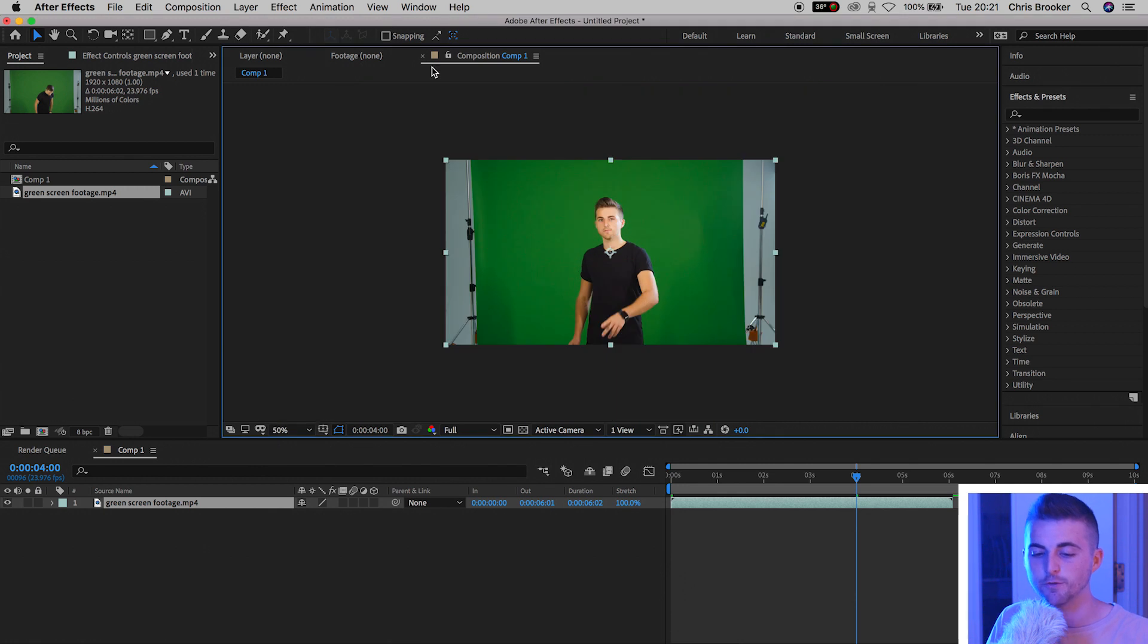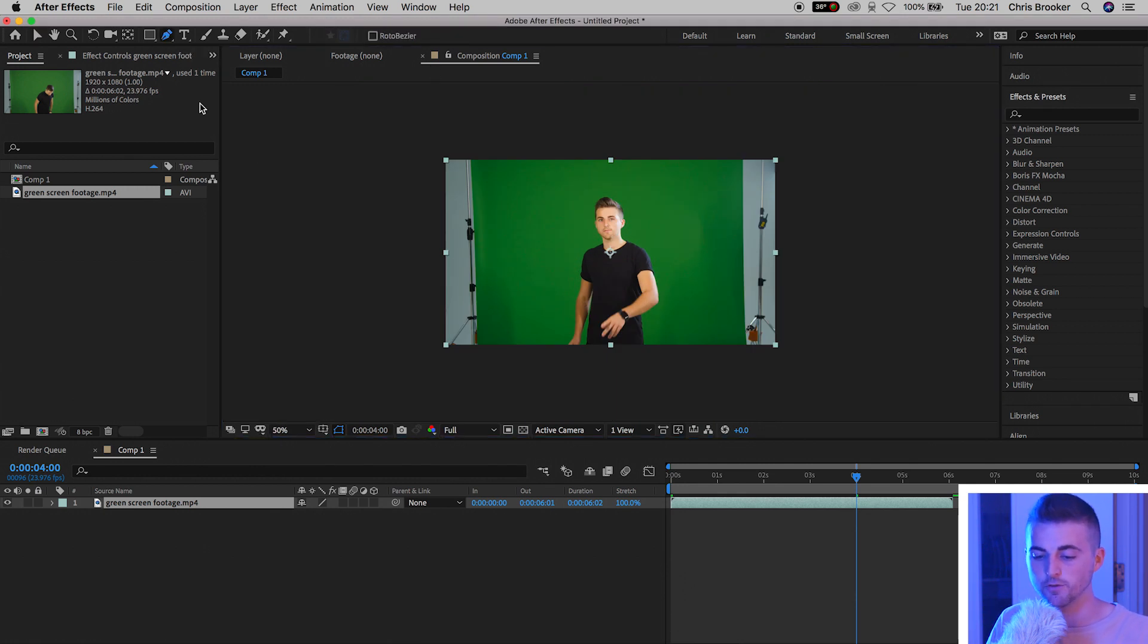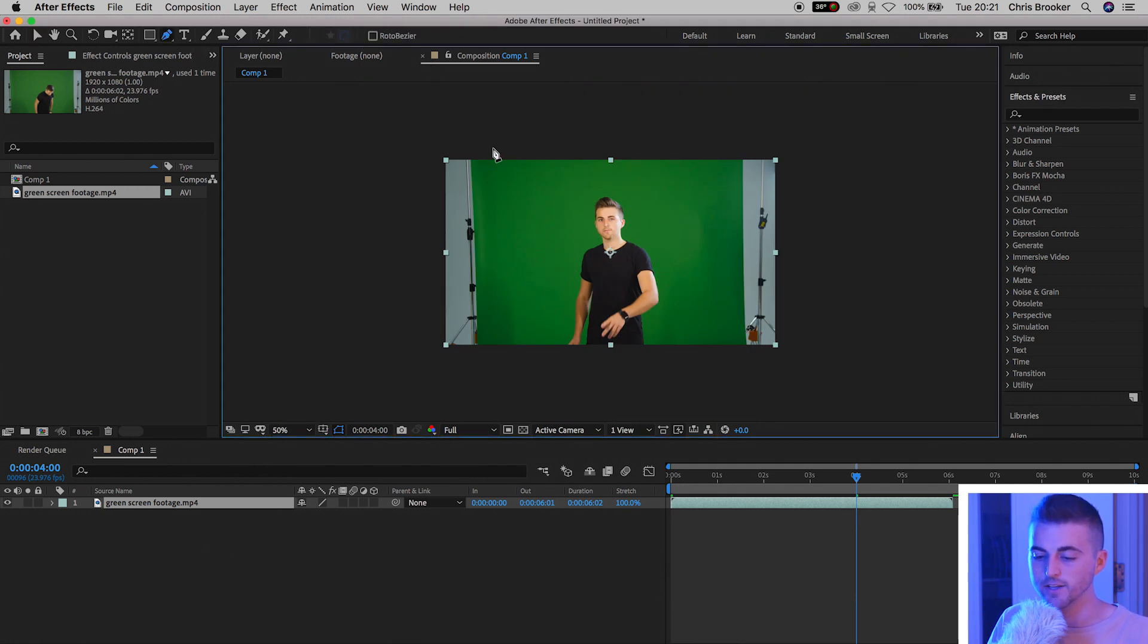We'll begin with the same masking process. Zoom out of our footage, go up to the pen tool on the top of After Effects and draw a mask around our green screen.